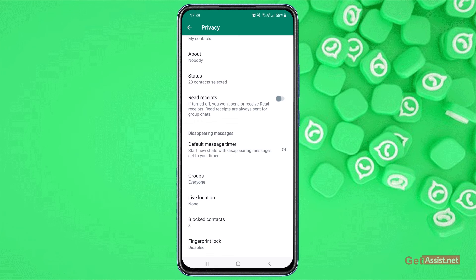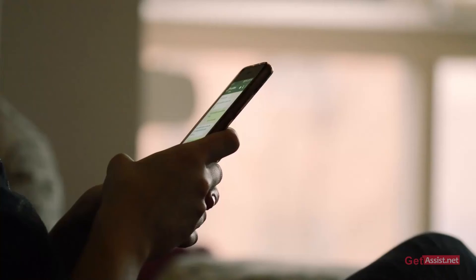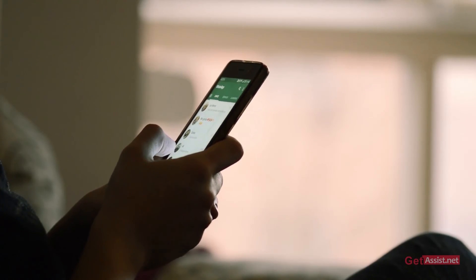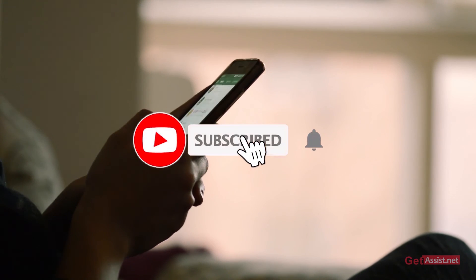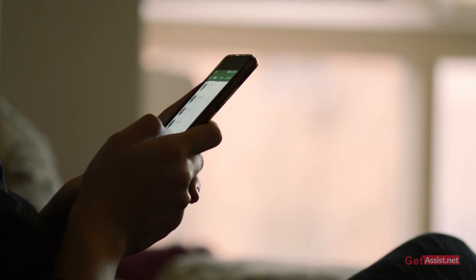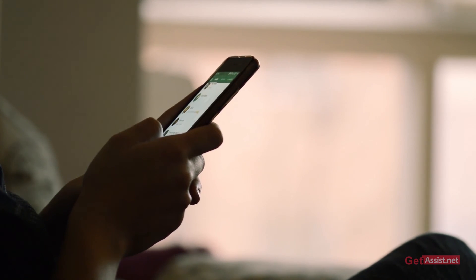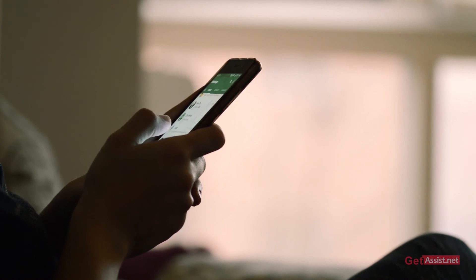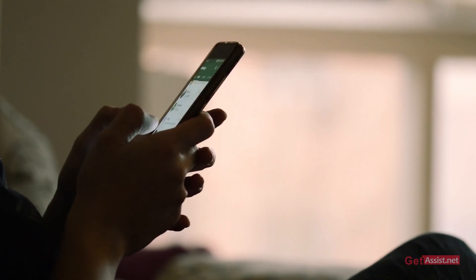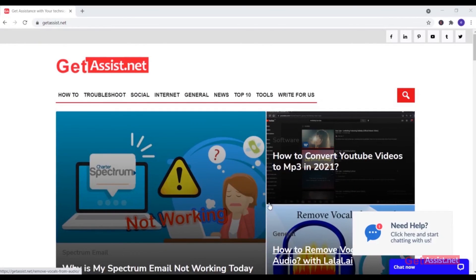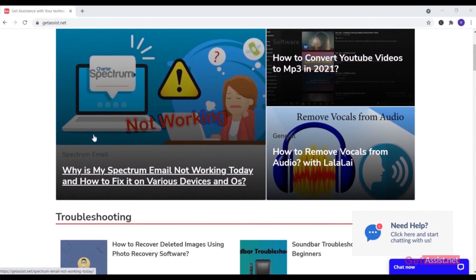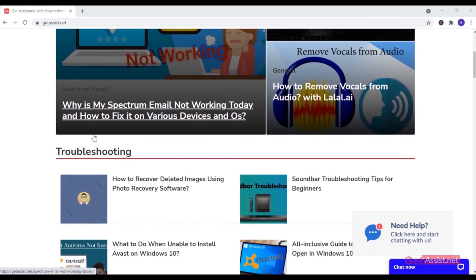If you found this video helpful, hit the Subscribe button and press the bell icon to stay notified of all the latest videos. If you have any issues or queries, you can ask me in the comment section below. For more tech-related content, you can visit my website at getassist.net. Thank you for watching.